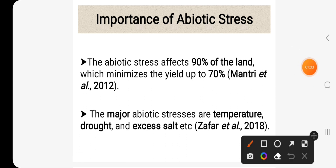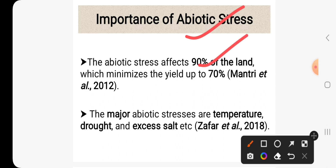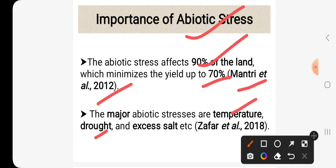What is the importance of abiotic stress? Abiotic stress affects 90% of plants, which minimizes yield up to 70% according to Maitri et al., 2012. The major abiotic stresses are temperature, drought, excess salt, etc., according to Jaffer et al., 2018.